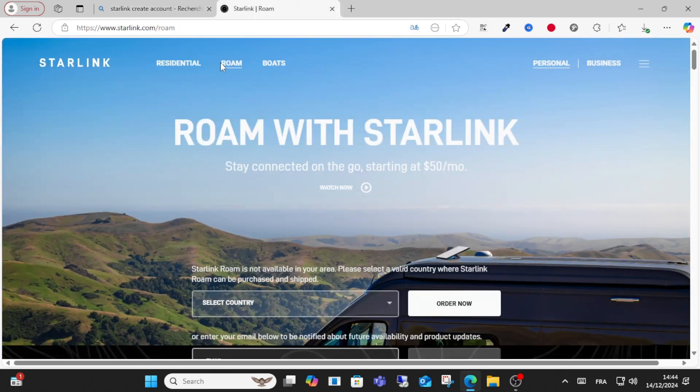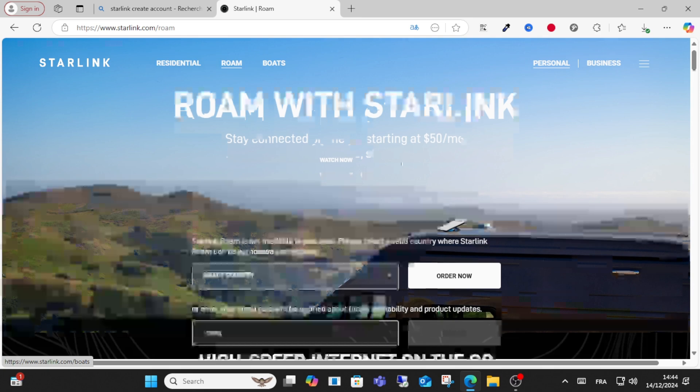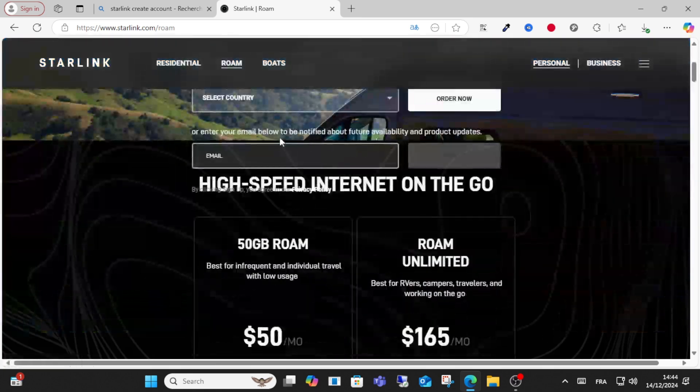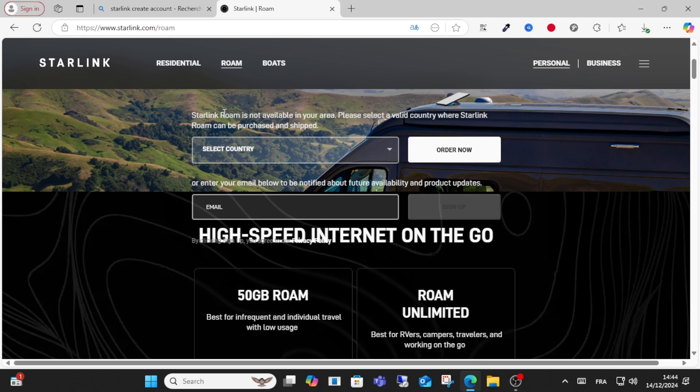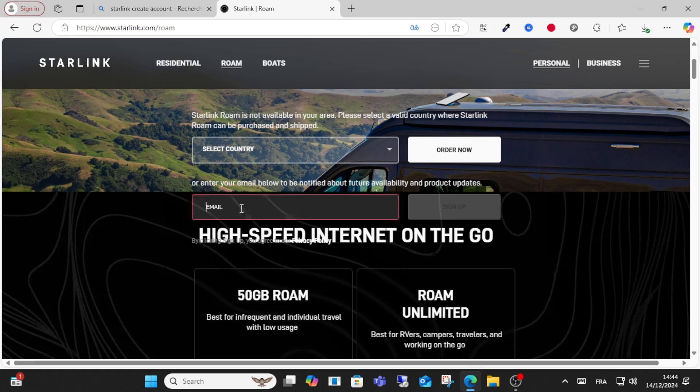Go to the Roam option. From here you have two options. You can see Starlink Roam is available. You can enter this option or enter your email below to sign up. Just click here.